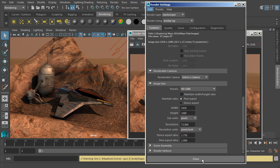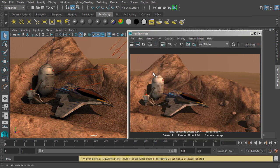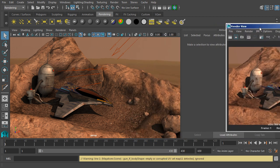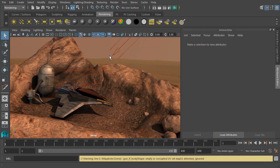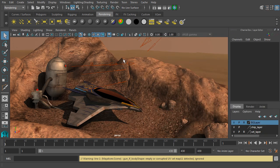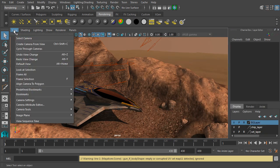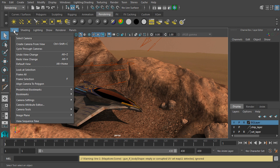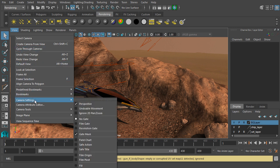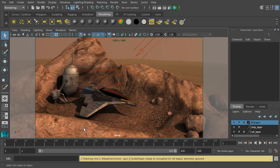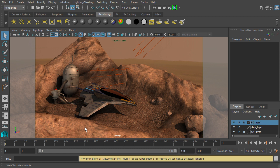Now that we've changed the size of the frame, it would be nice to know what it is we're actually going to be rendering. So to see that in our viewport, we can go into view, and let's come down to our camera settings, and let's choose a resolution gate. That'll show us the size of the image that's actually going to be created.